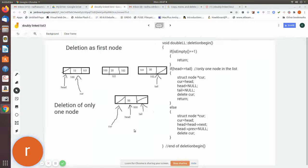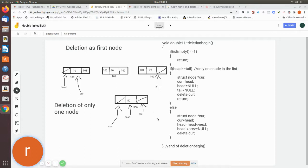In a doubly linked list, head points to the first node and tail points to the last node. When you insert only one node, both head and tail will be pointing to the same node. As you keep adding nodes, the tail pointer moves to the next node so it always points to the last node. If head equals tail, that means there is only one node currently in the linked list.